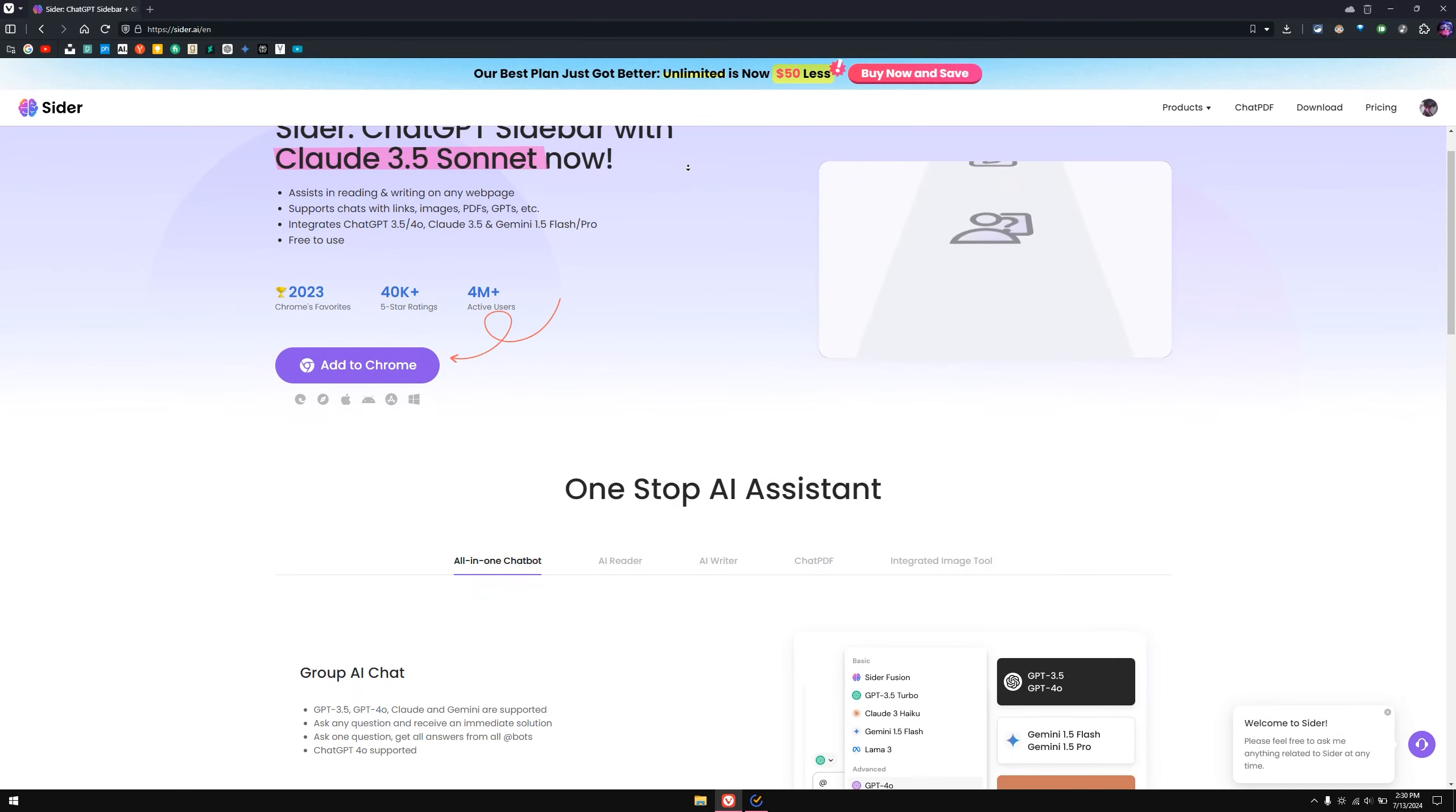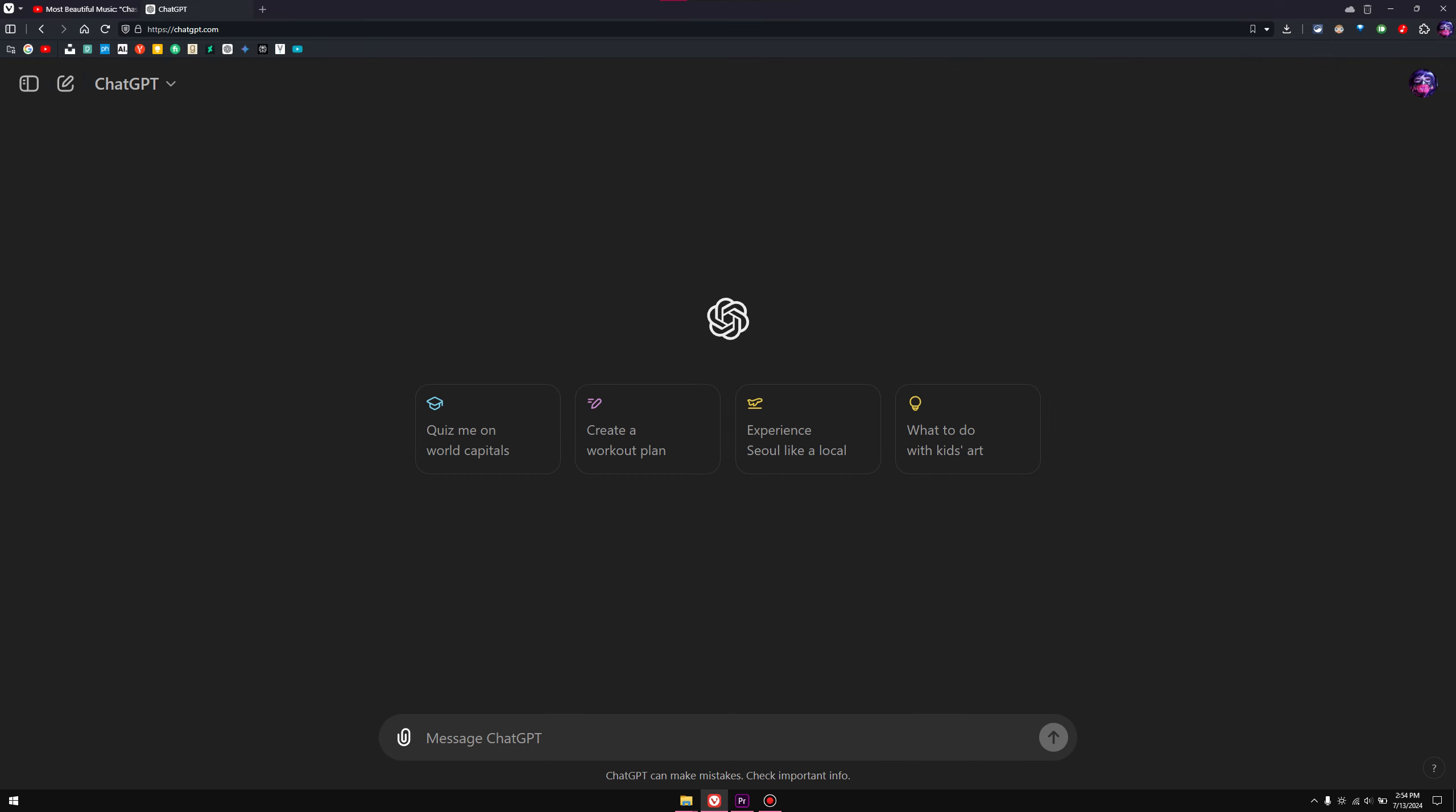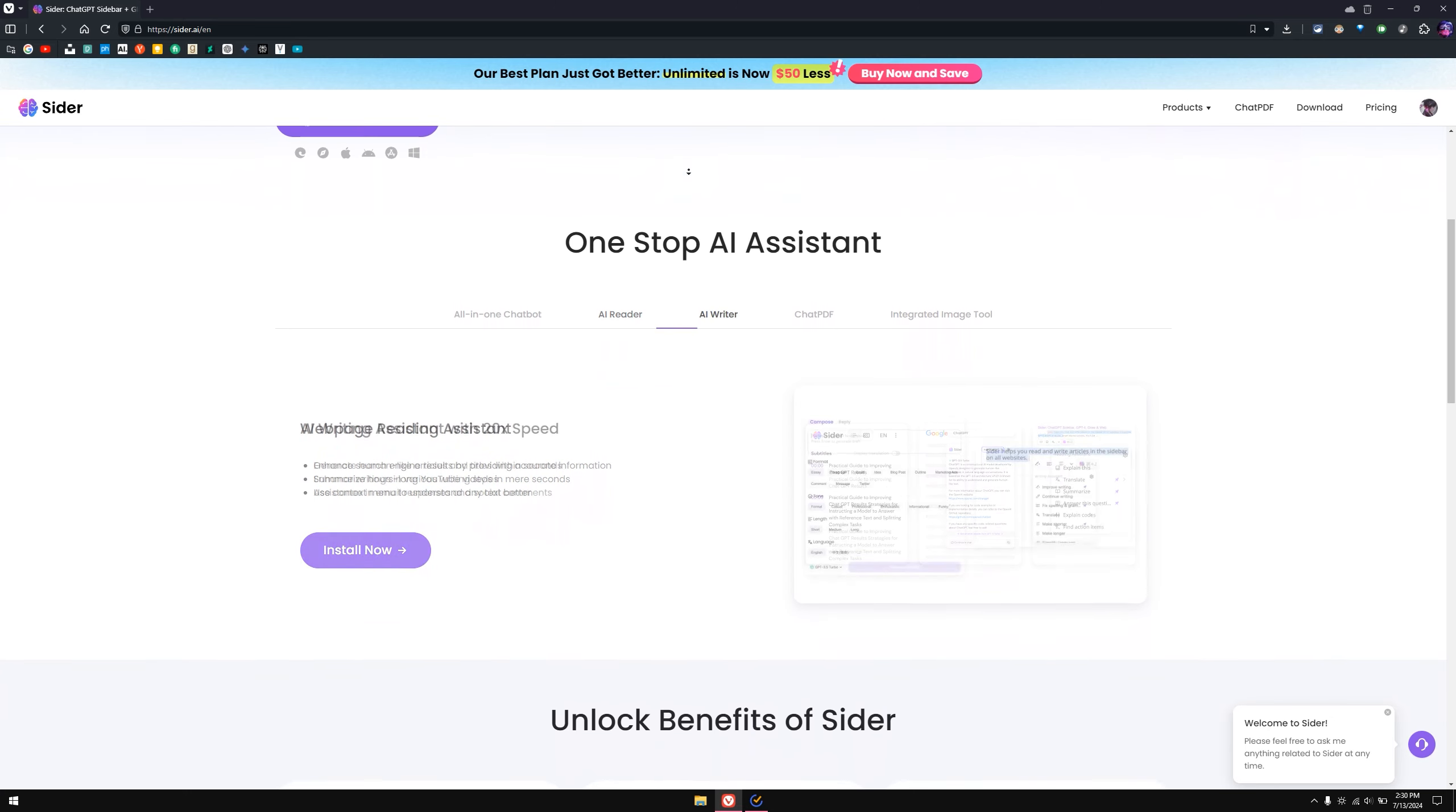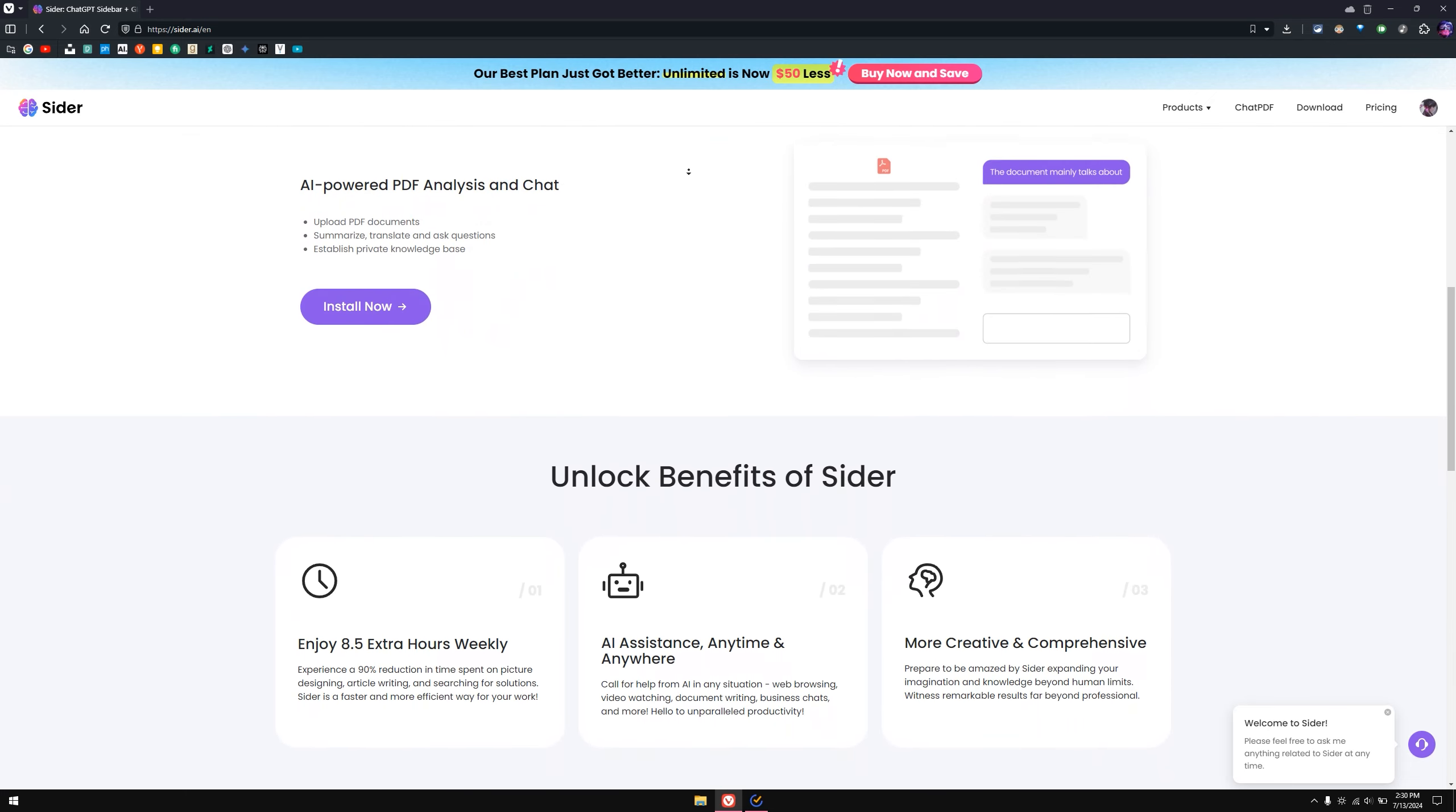Cider is one of the brilliant extensions out there that allows you to access ChatGPT, Gemini, Claude 3.5 in real time. Unlike ChatGPT which you have to open and then search for information, this extension gives you access anywhere globally in your browser.